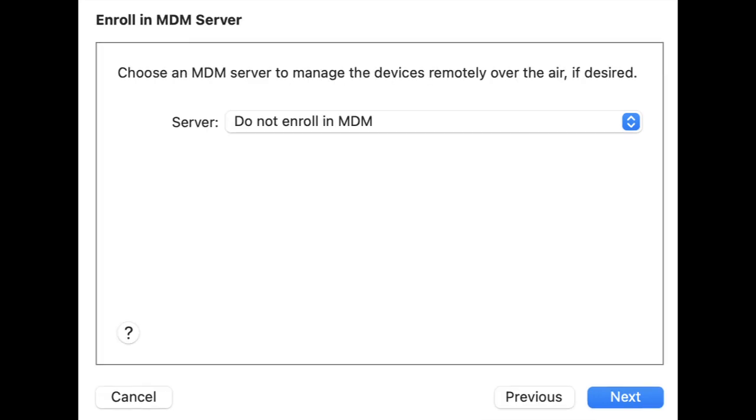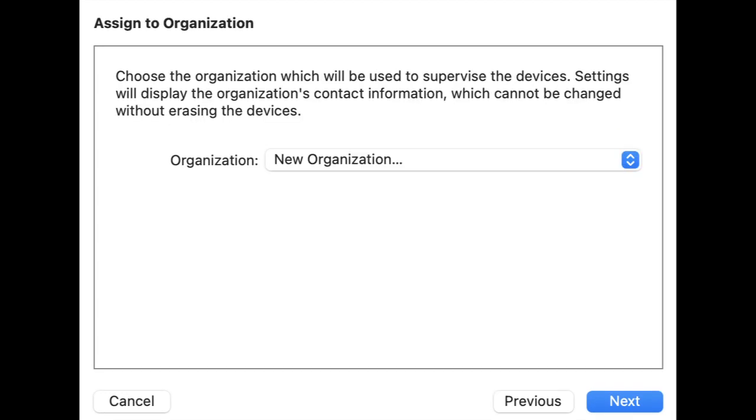Step 4: To enroll Mobile Device Management Server, choose the Server Type option Do Not Enroll in MDM and click on the Next button to continue.